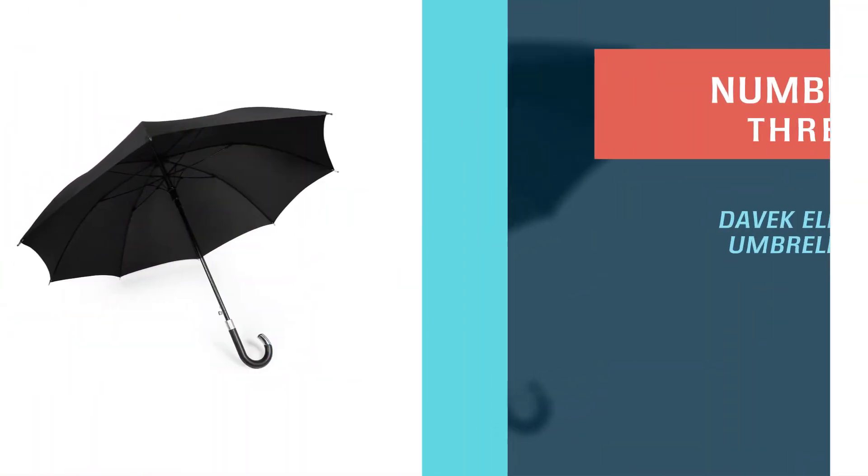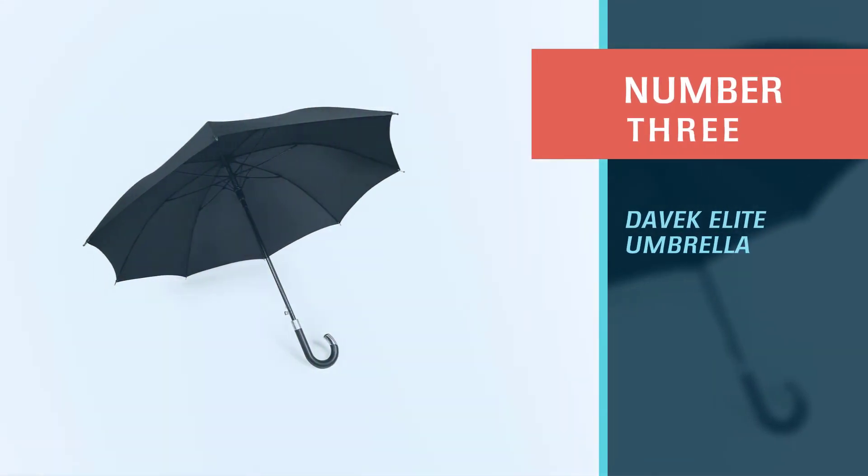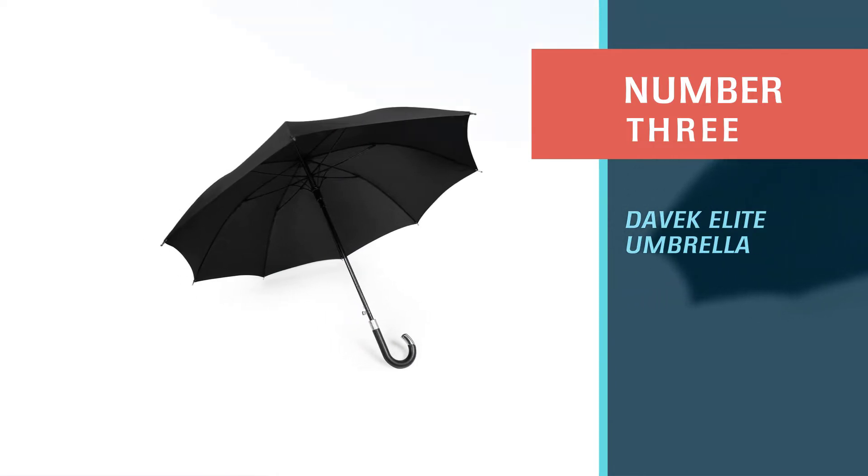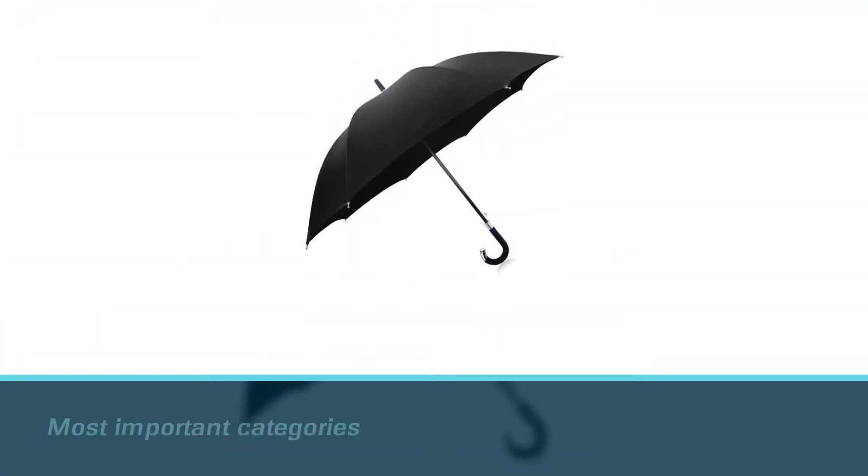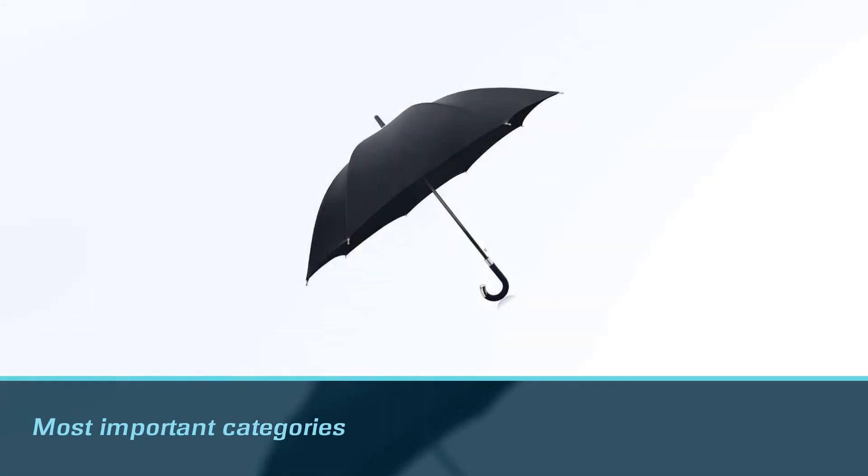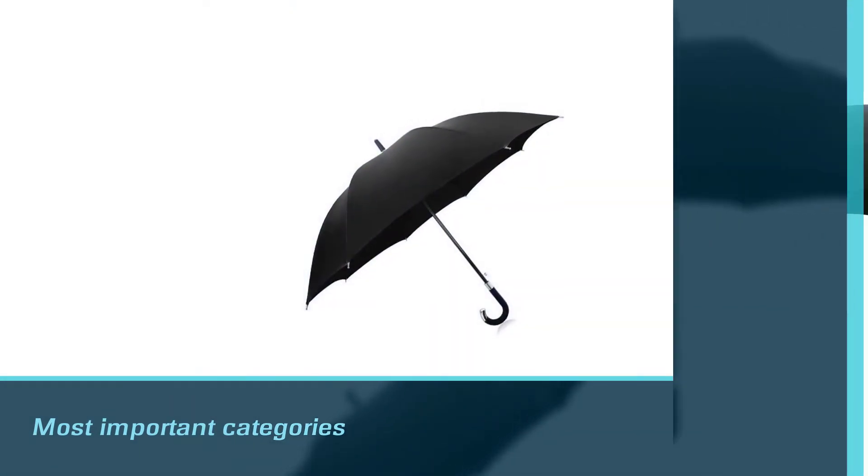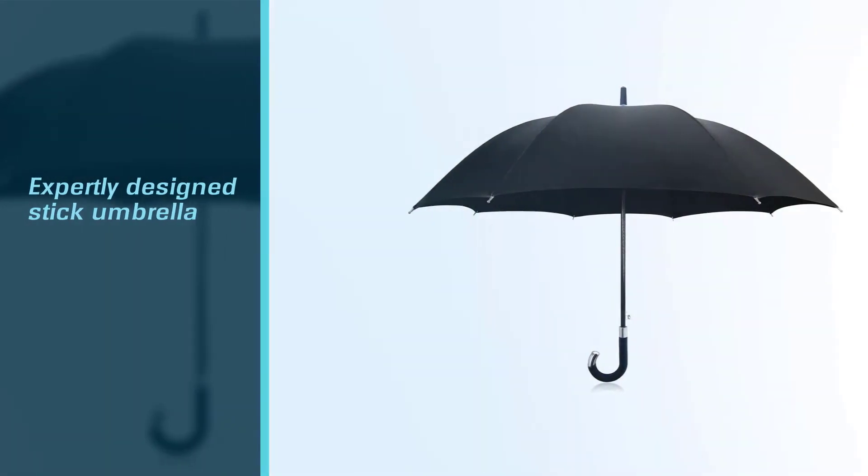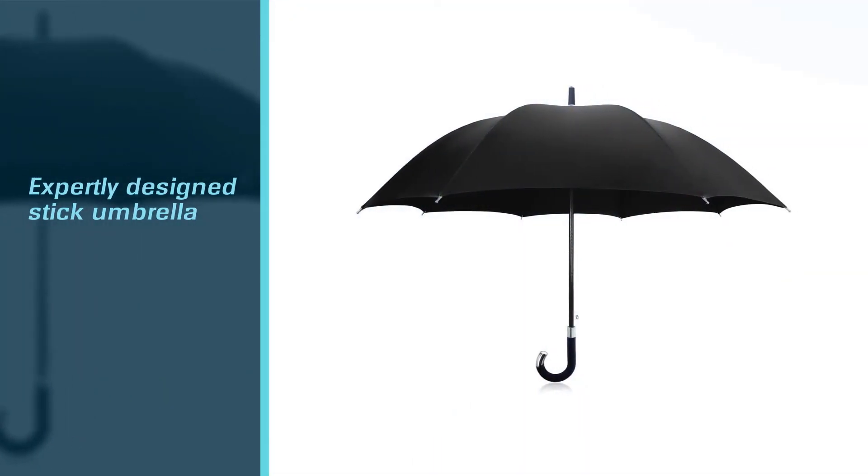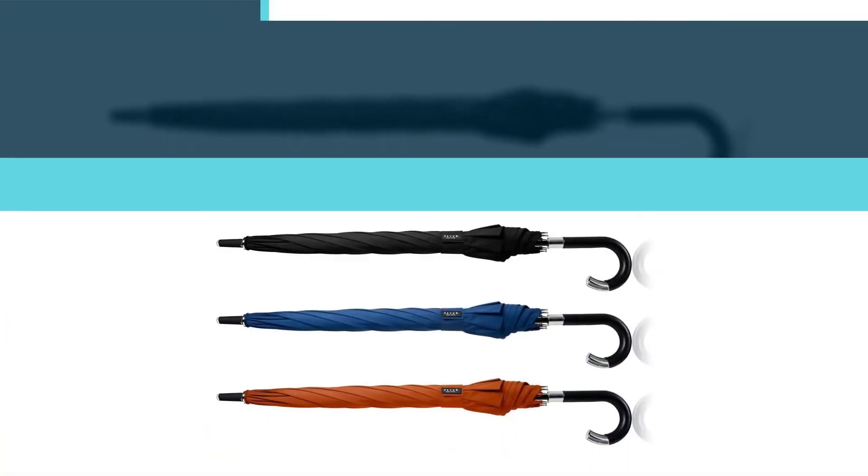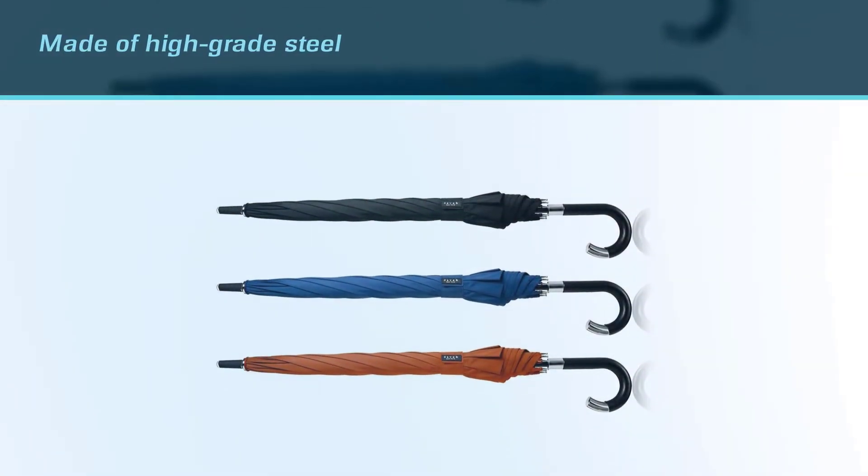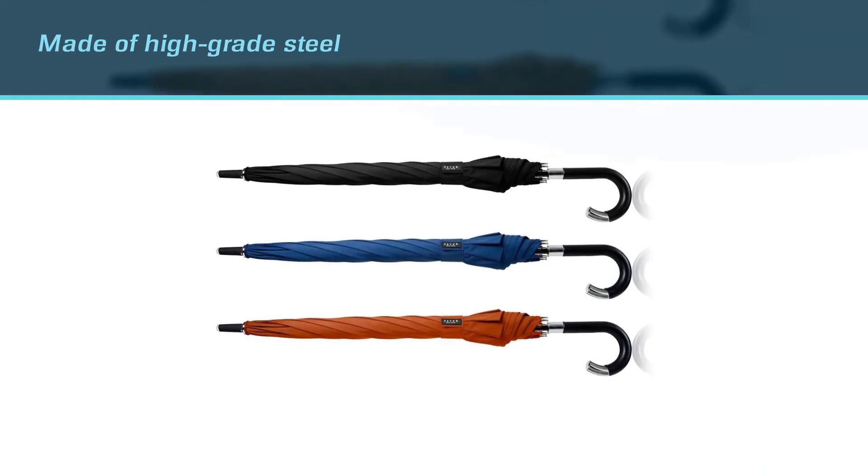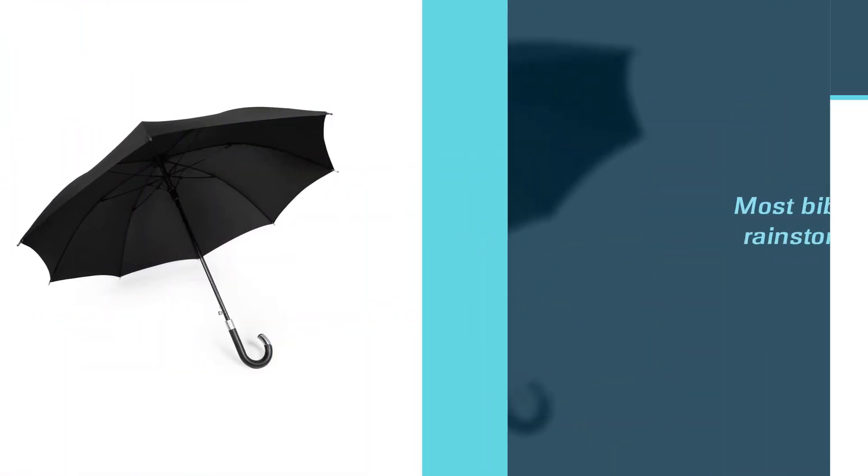Number three: Davek Elite Umbrella. Coming up trumps in all the most important categories from performance to aesthetics, the Davek Elite is one expertly designed stick umbrella. It's sturdy as hell, with a frame system made of high-grade steel, fiberglass, zinc alloy, and aluminum, capable of withstanding and defying even the most biblical of rainstorms.